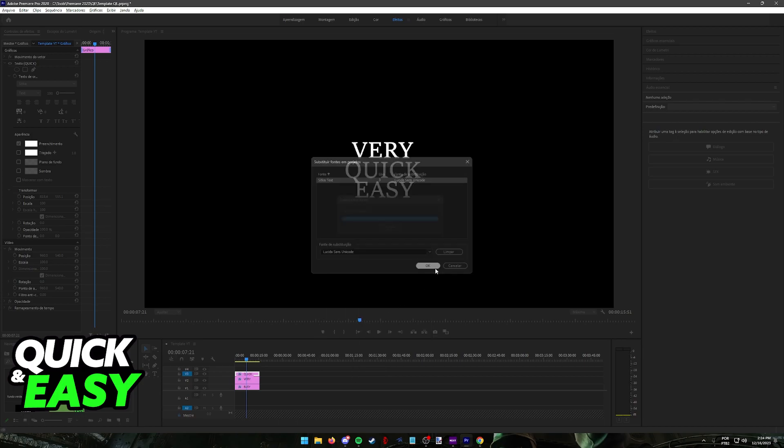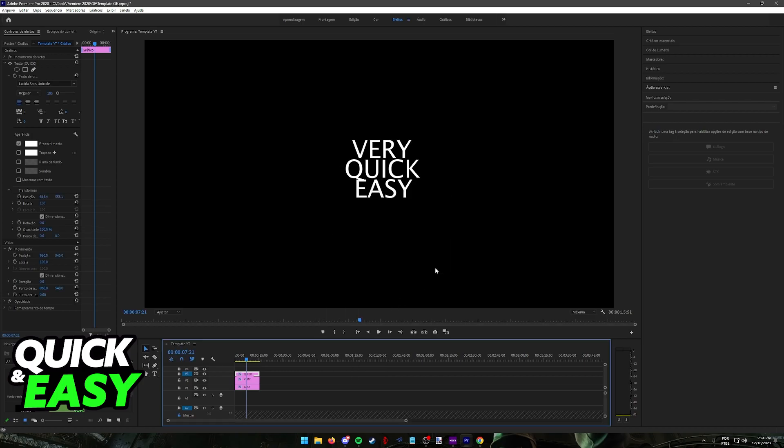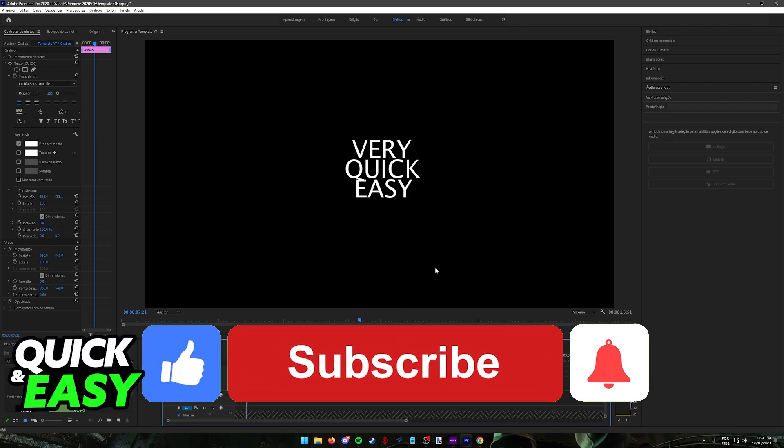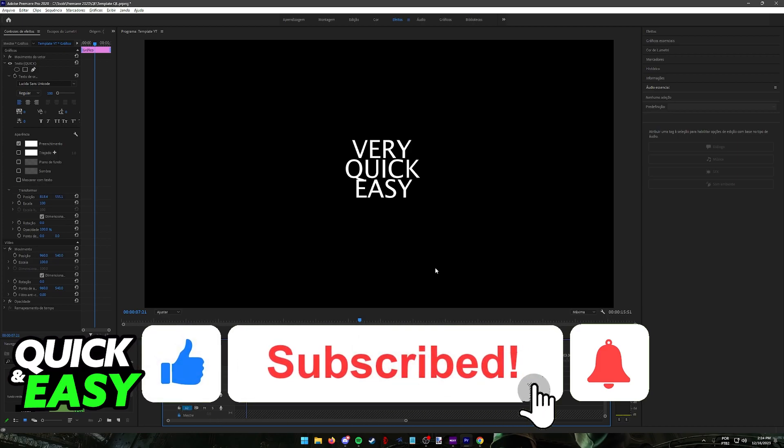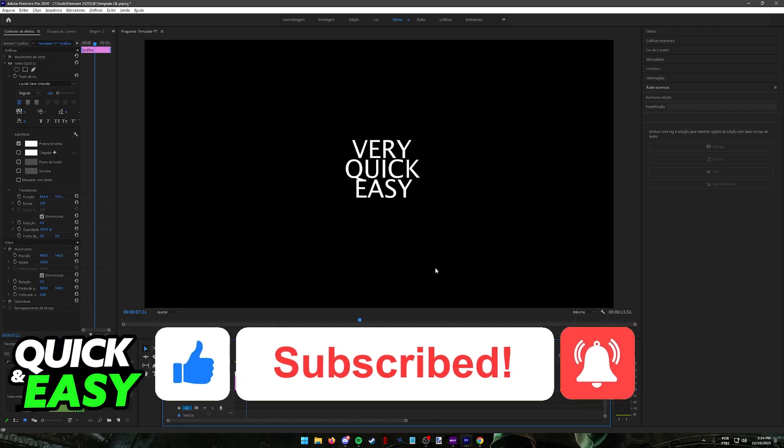I hope I was able to help you on how to change font in Premiere Pro. If this video helped you, please be sure to leave a like and subscribe for more quick and easy tips. Thank you for watching.